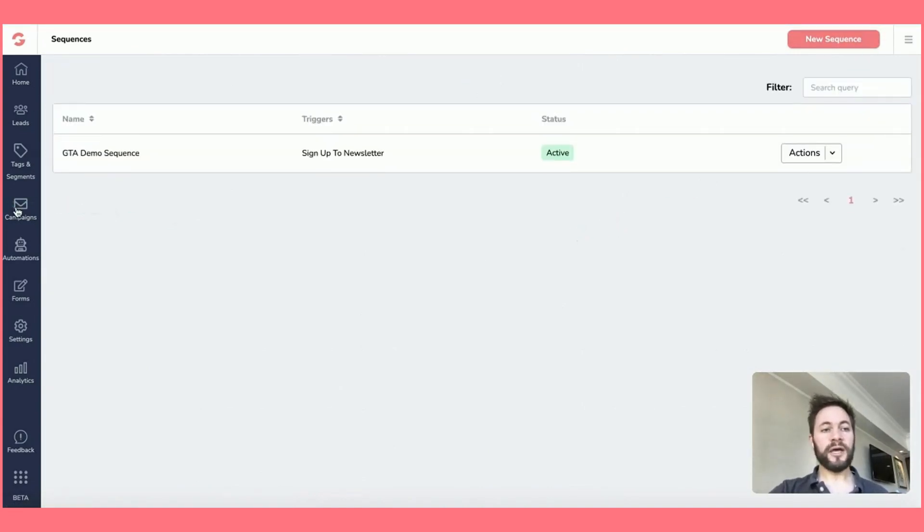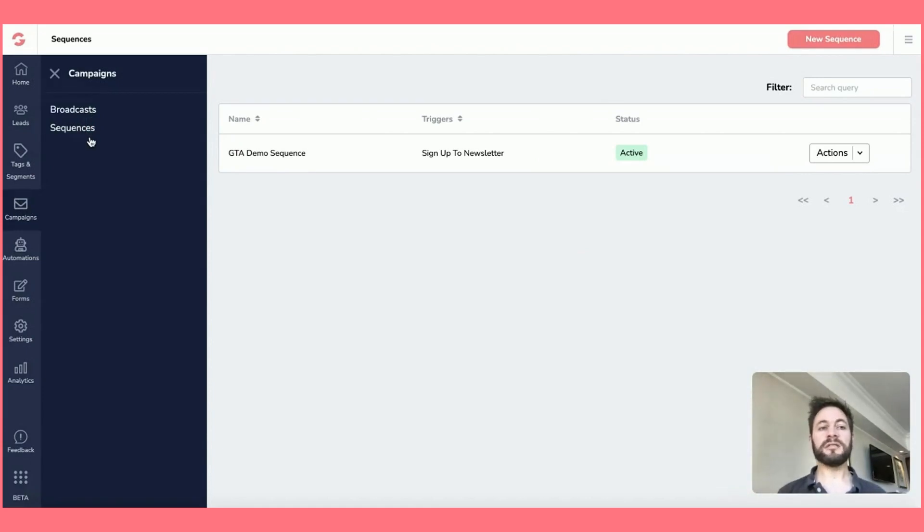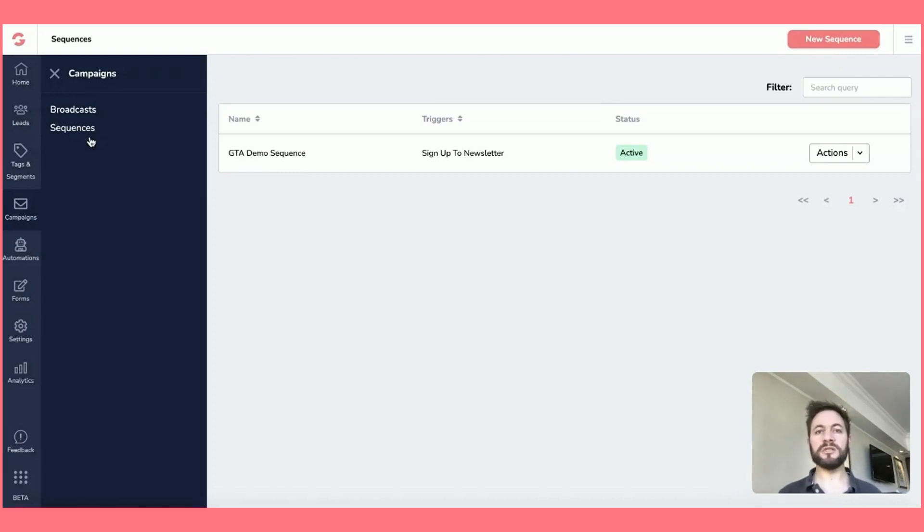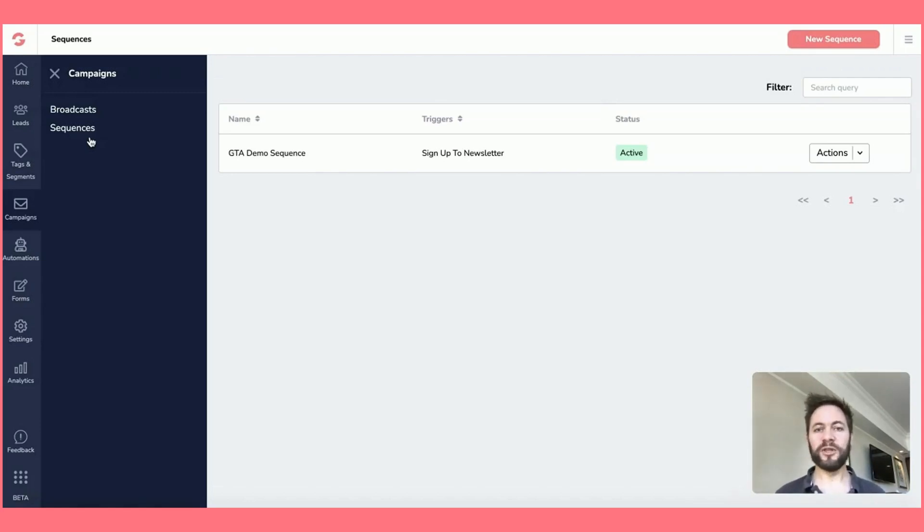So that is the campaigns, broadcasts and sequences. Broadcast is just a one-time event to your list. And sequences can just be multiple. I've got sequences that run for days, weeks, months, even years. It doesn't really matter. You can build it all out depending on what you're doing with your leads and lists. So I hope that was helpful.